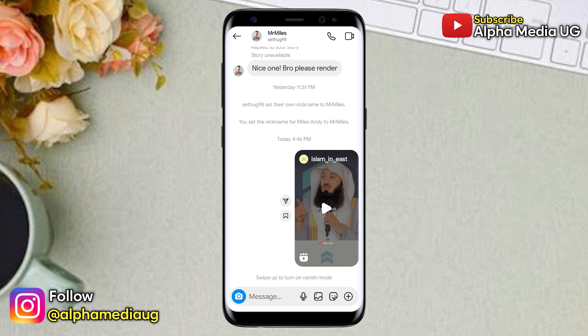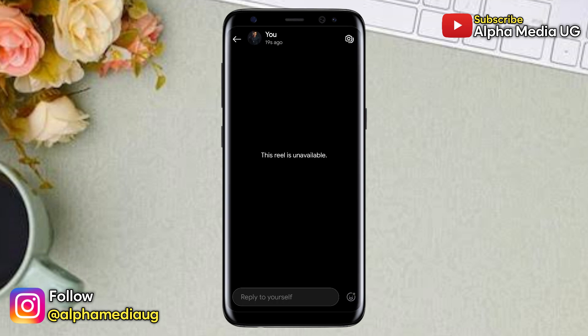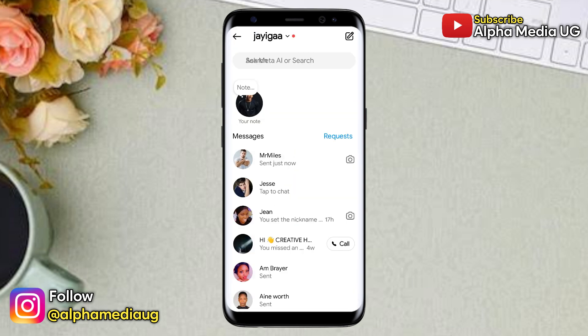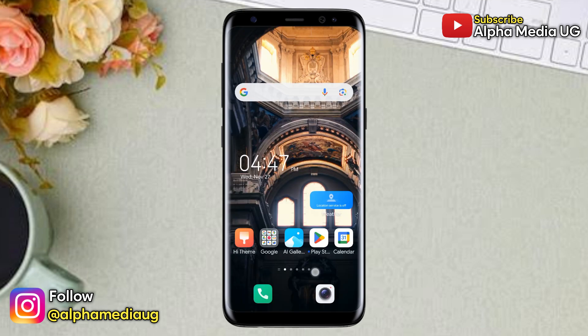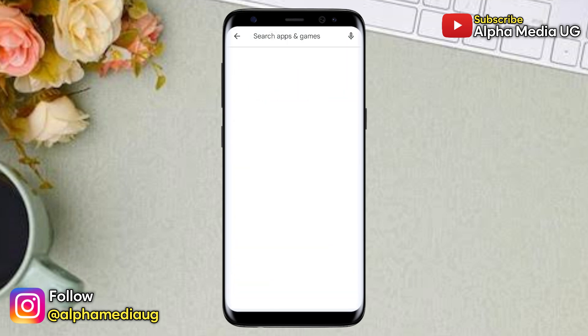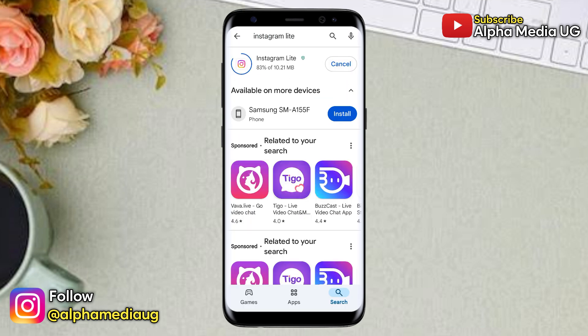I was able to find two solutions that work. The first one is that after sending or receiving the reel, you should download and install Instagram Lite.